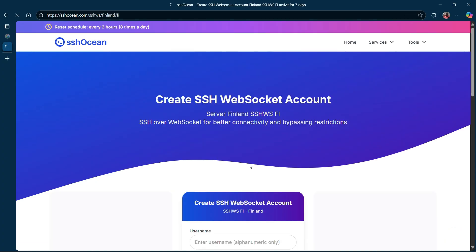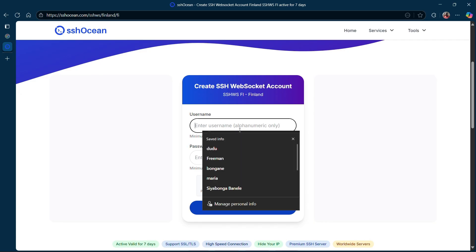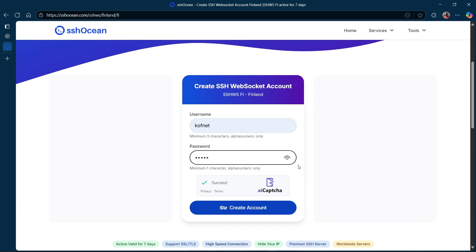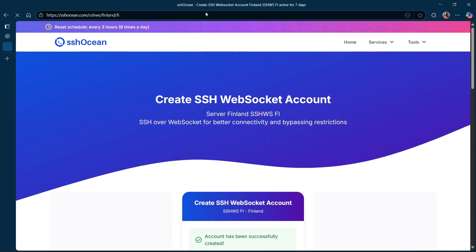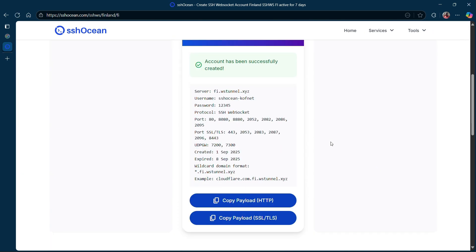Scroll down to the form and enter any username and password of your choice. After creating the account, make sure to copy your server name, username, and password.